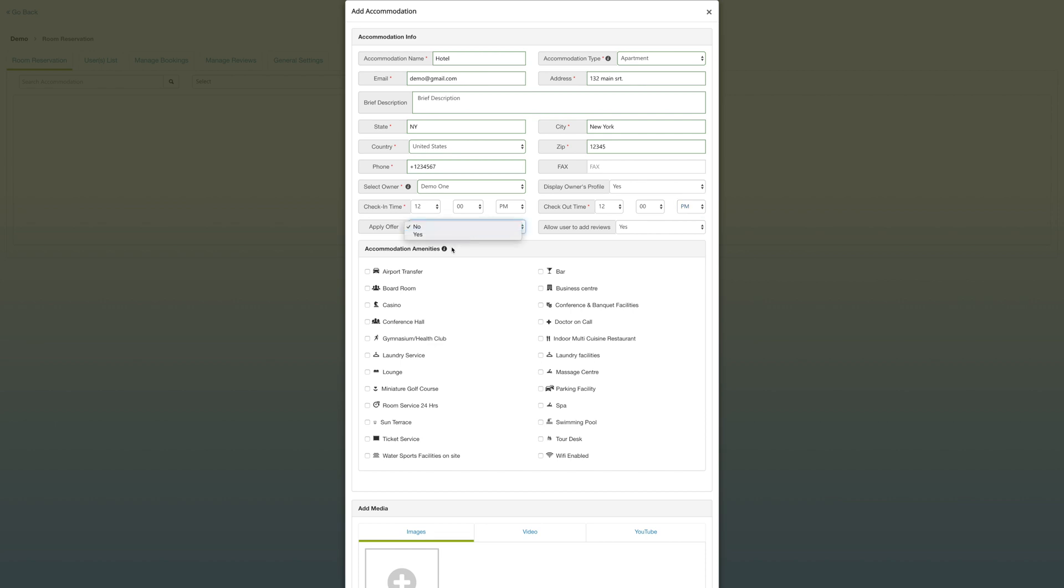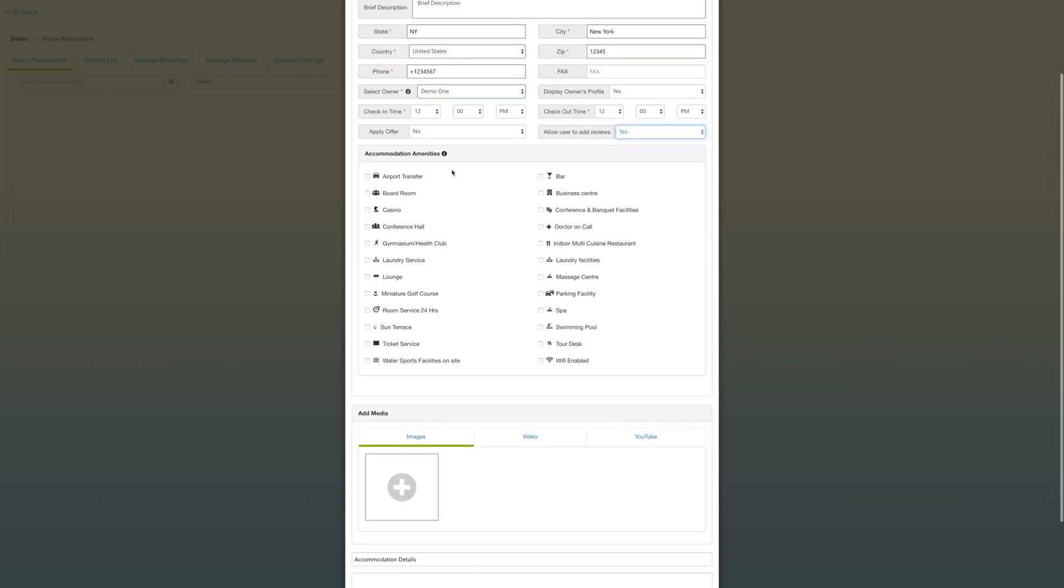Go ahead and click no, and you also have the option of allowing the users to add reviews. Go ahead and click yes.